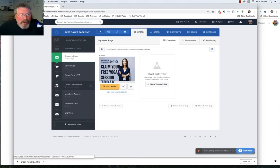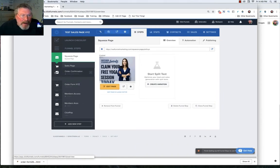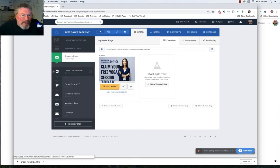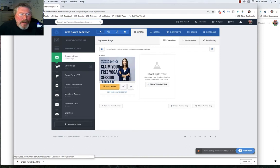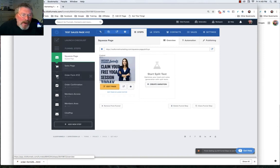Next thing you can do is you can grab a hold of any funnel step and you can just drag it wherever you'd like to reorder the pages. Sometimes you'll say, well, I want the sales page here and then I want the order form and the OTO. And then you go, oh well, no...